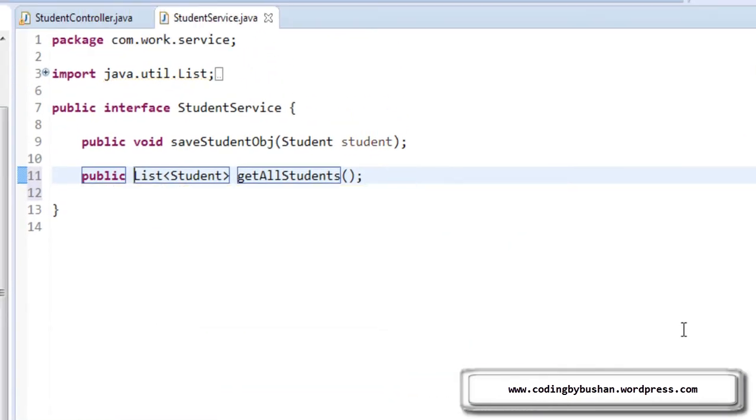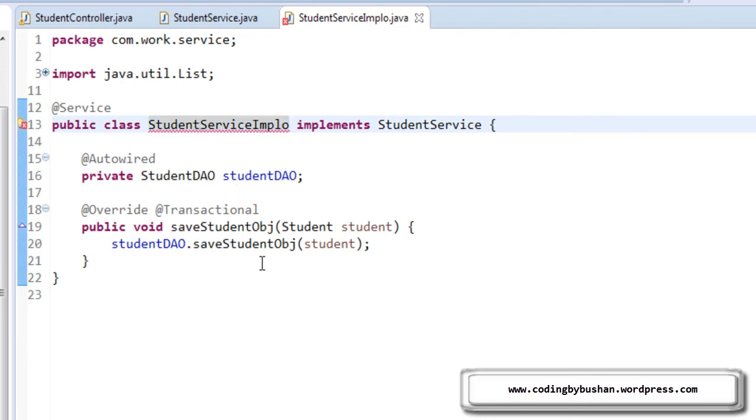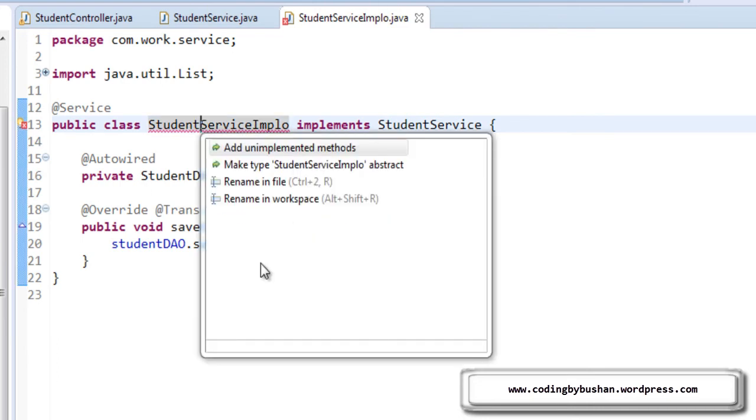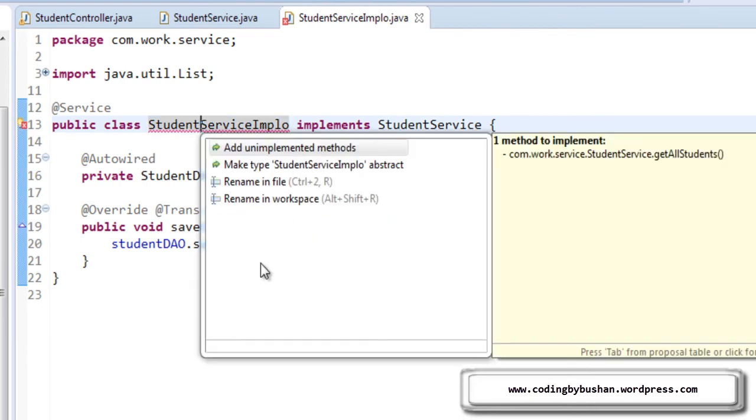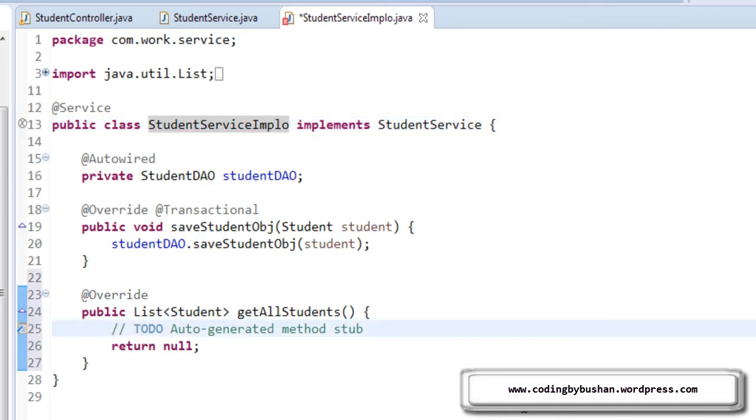So we have declared our getAllStudents in our student service interface. Now open up your student service implementation. Click on this student service implementation and press Ctrl+1. It will ask you to add unimplemented methods. Hit enter and it will add the method.